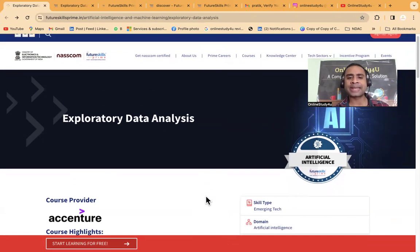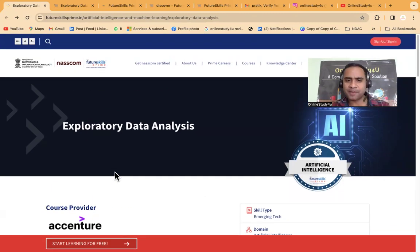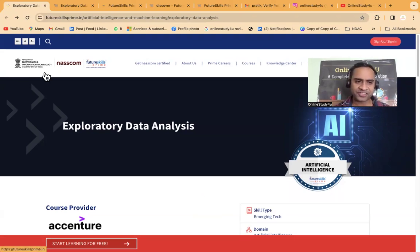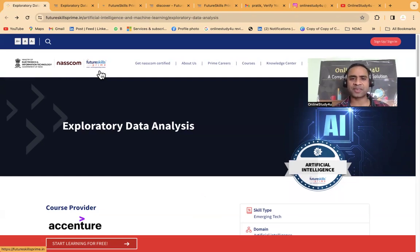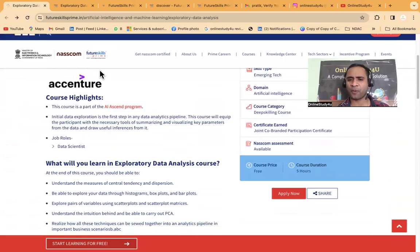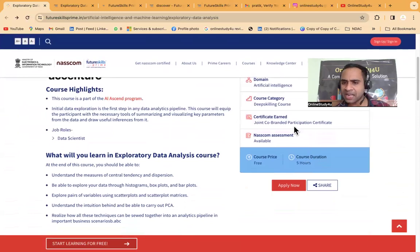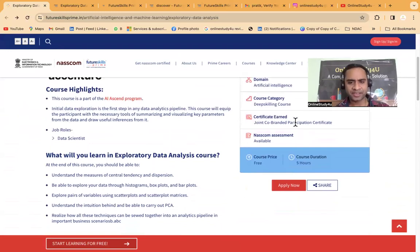The course is an Exploratory Data Analysis course provided by Accenture. It is 100% genuine — you can see it is backed by the Ministry of Electronics and Information Technology, Government of India, NASSCOM, and Future Skills Prime. Accenture has collaborated with the Government of India. The course offers a joint co-branded participation certificate and a NASSCOM assessment will also be included.